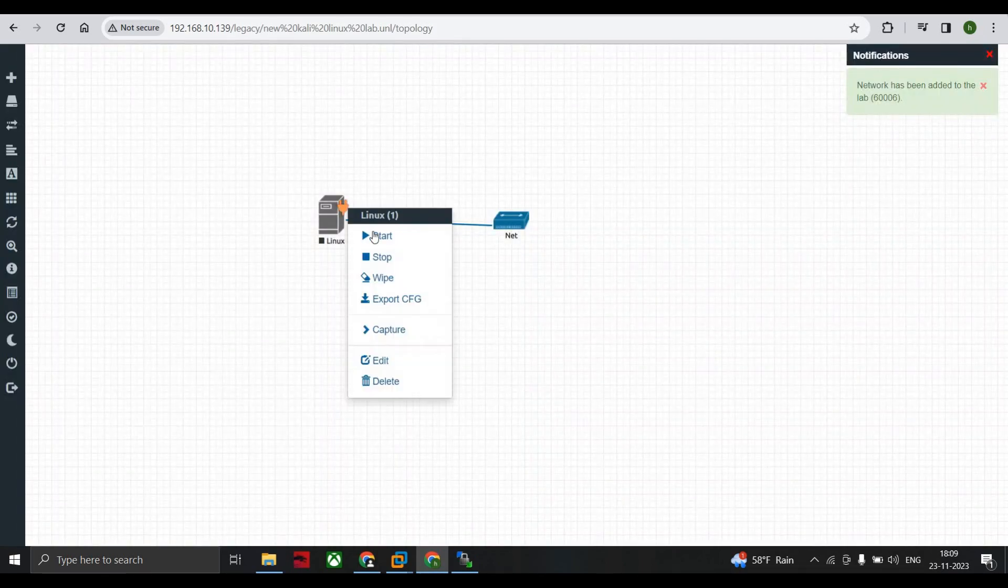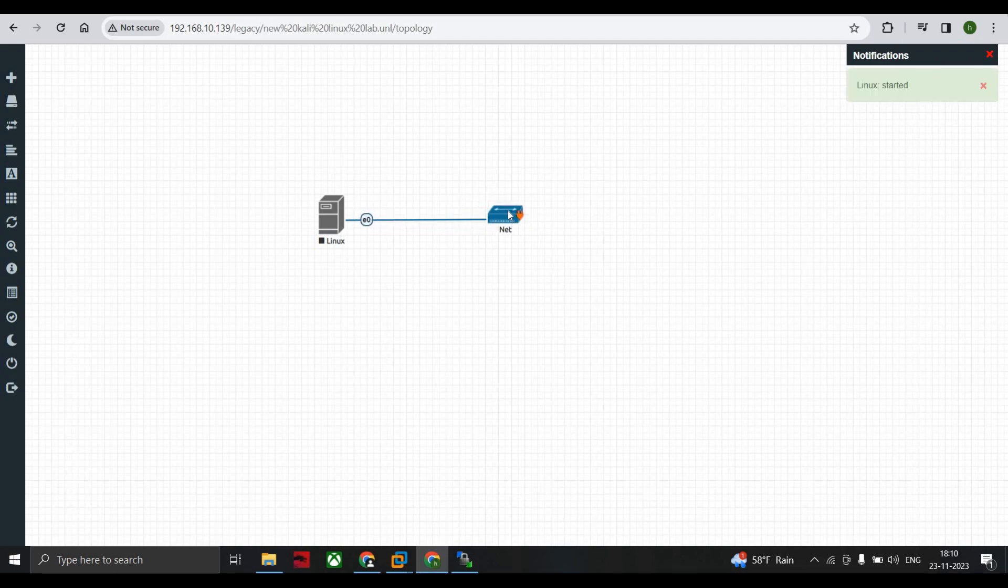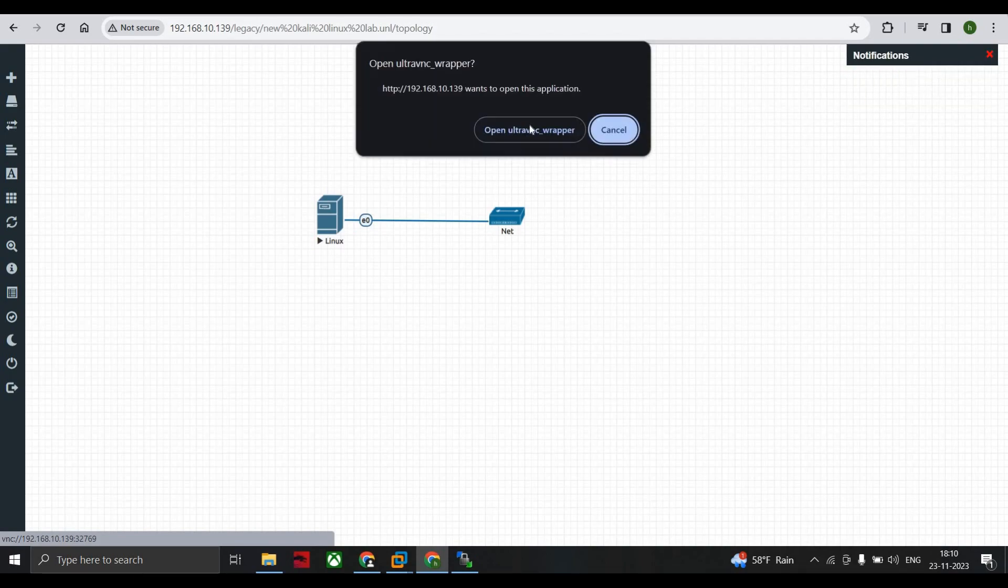Now right-click and start. Please wait for a while till the time it is converted to blue color. So you can see here that my Linux has been converted. Now double-click.